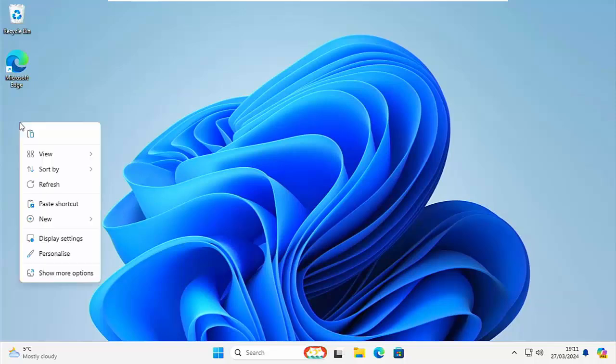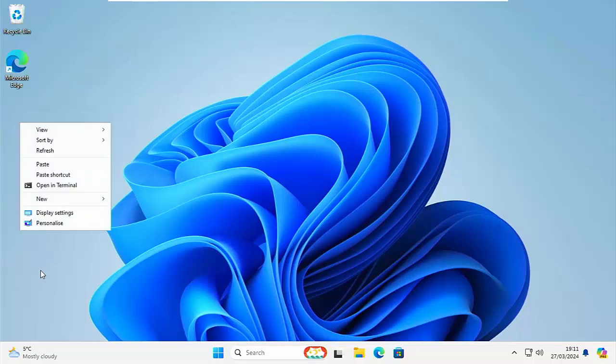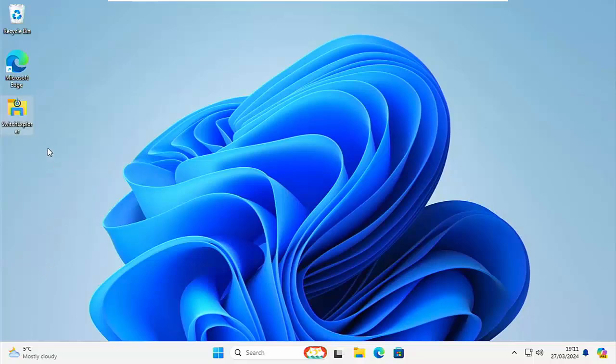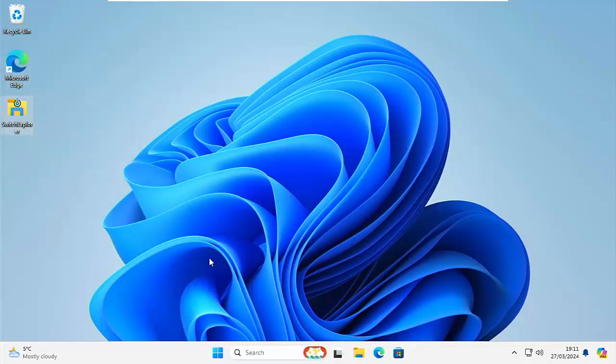And again, if you're using the Windows 11 context menu, then click on the paste icon at the top. If you're using the Windows 10, then just click on the word paste. And there you go. It's there so that you can go into it and you can switch as you please.